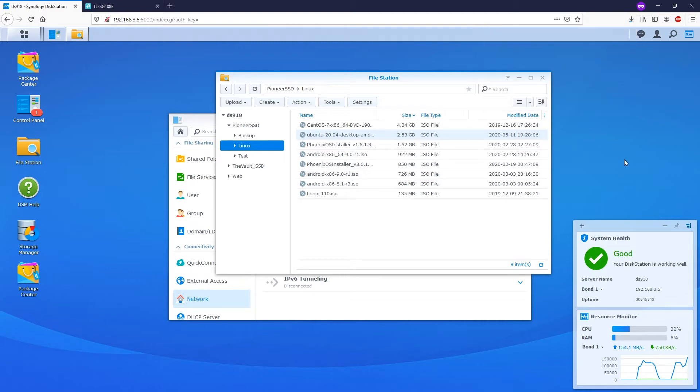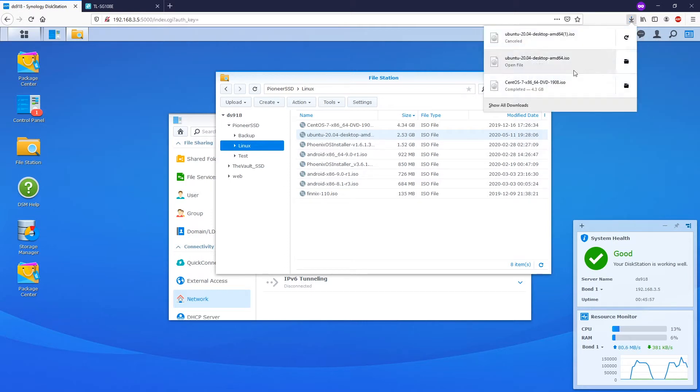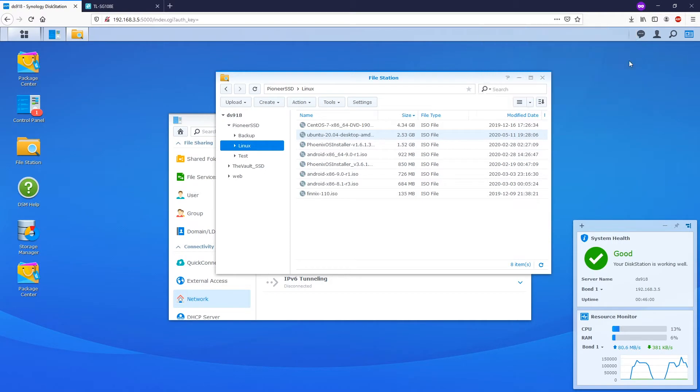This video tutorial consists of three parts. The first part will be configuring the link aggregation on the Synology NAS, in this case a DS918+. The second part will be configuring the link aggregation group on the managed switch. And finally, we will do some tests to check if the link aggregation is working fine.